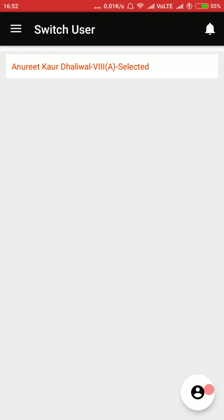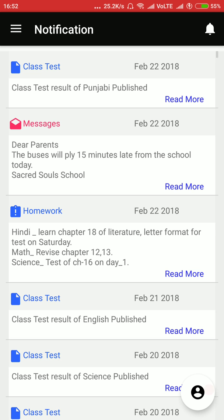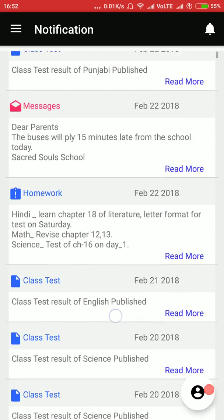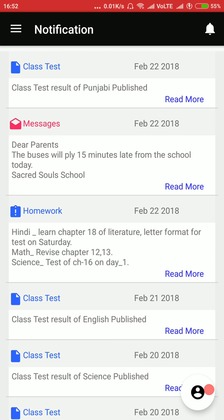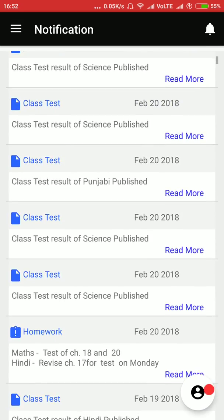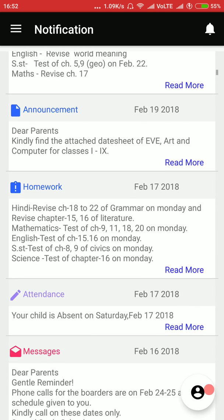We will start the app and this is the first screen that the parents will see, which is the notifications screen. In the notification screen they will see all the kinds of messages coming from the school — for example, a class test for Punjabi which has been published, a message that buses will be 15 minutes late, homework, test results, and more.